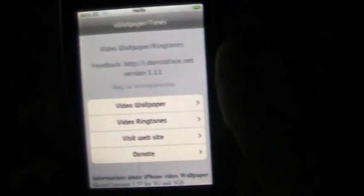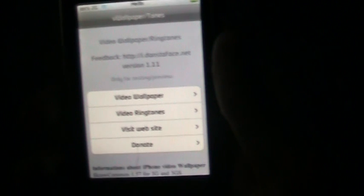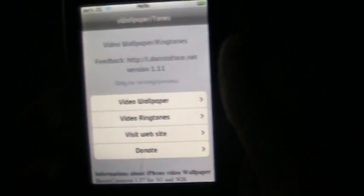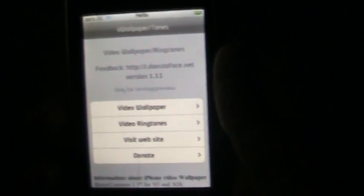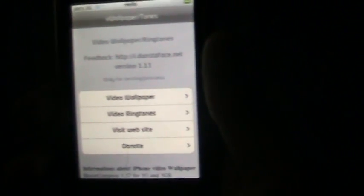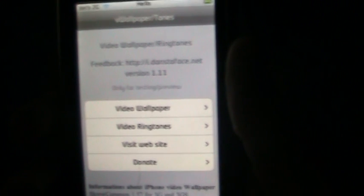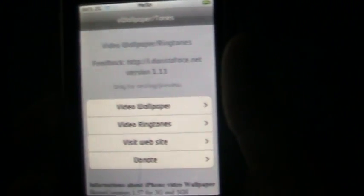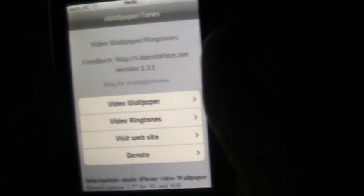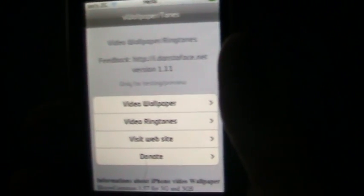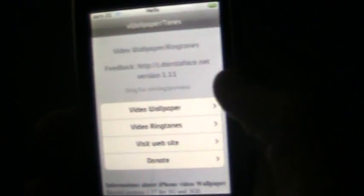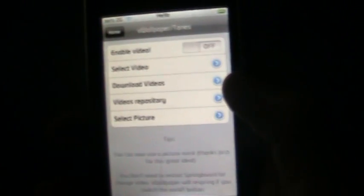At first when you download this, you can choose from video wallpaper and video ringtones for those iPhone users. But I don't have an iPhone, I just have a 2G.